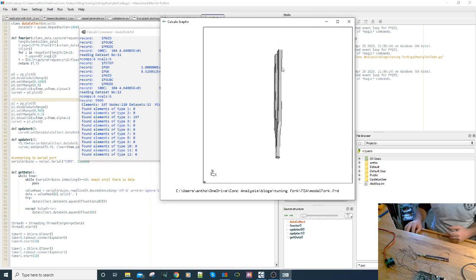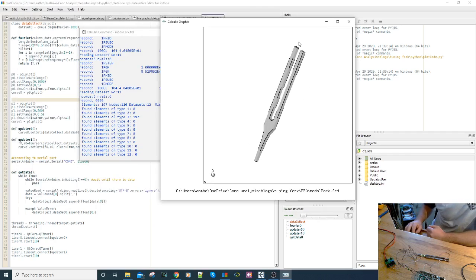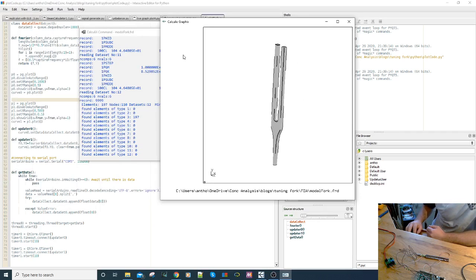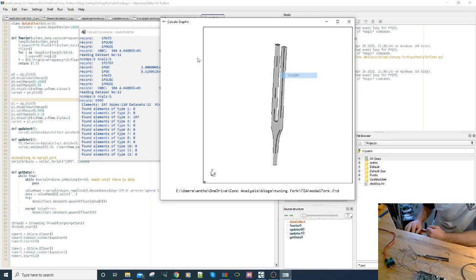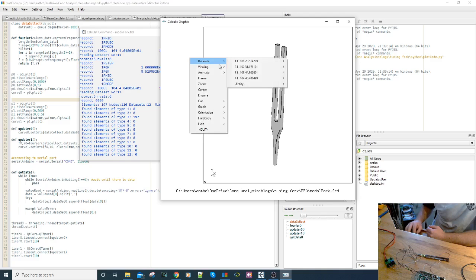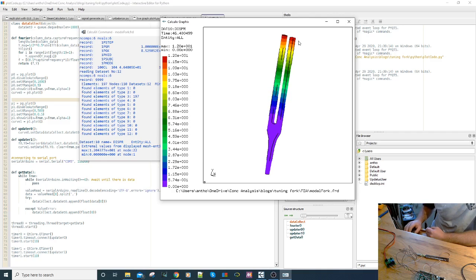Interestingly, it's actually the fourth mode that we're interested in rather than the first. If we look at the total displacement, you can see that the ends of the tuning fork move by the greatest amount relative to its base. This is an ideal place to put it at the top here.